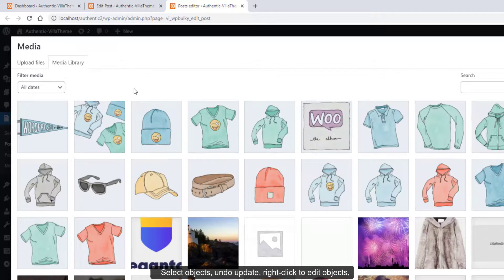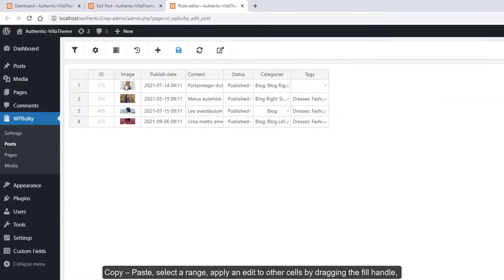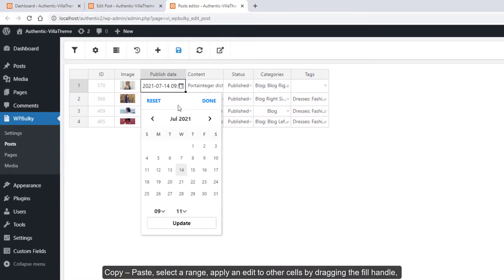Right click to edit objects, copy paste, select a range, apply an edit to other cells by dragging the fill handle.